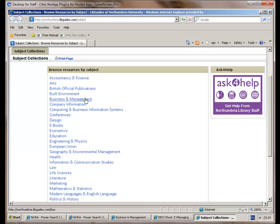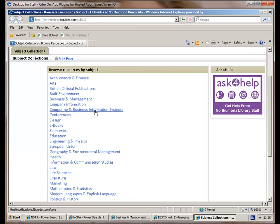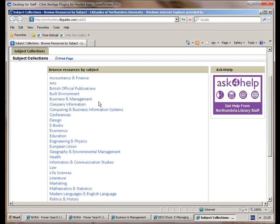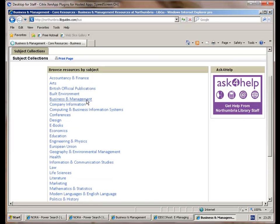In this case I'm going to go for business and management, but you can see we've got education, engineering and physics, computing, business and finance, all the normal stuff you would expect for engineering. I'm going to go to business and management for the moment.